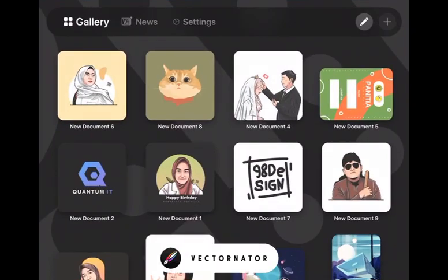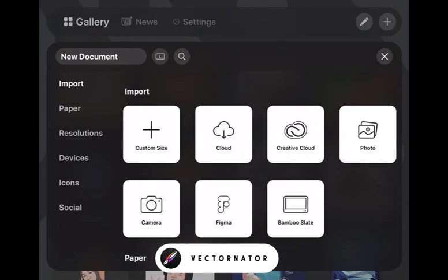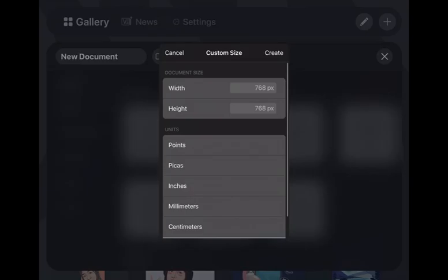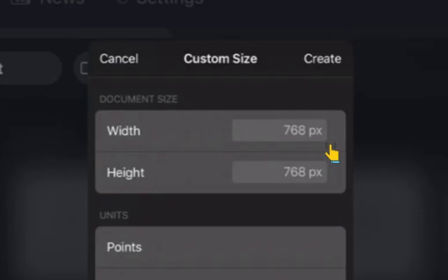First, open Vectornator — you can download it in the App Store for free. Select custom size, set it like this, and create.